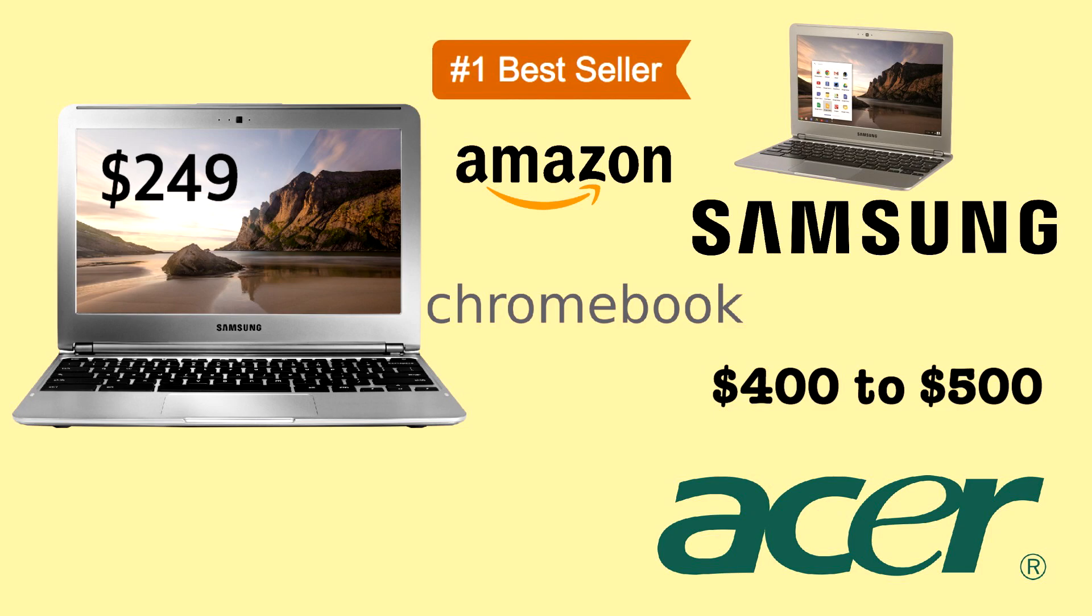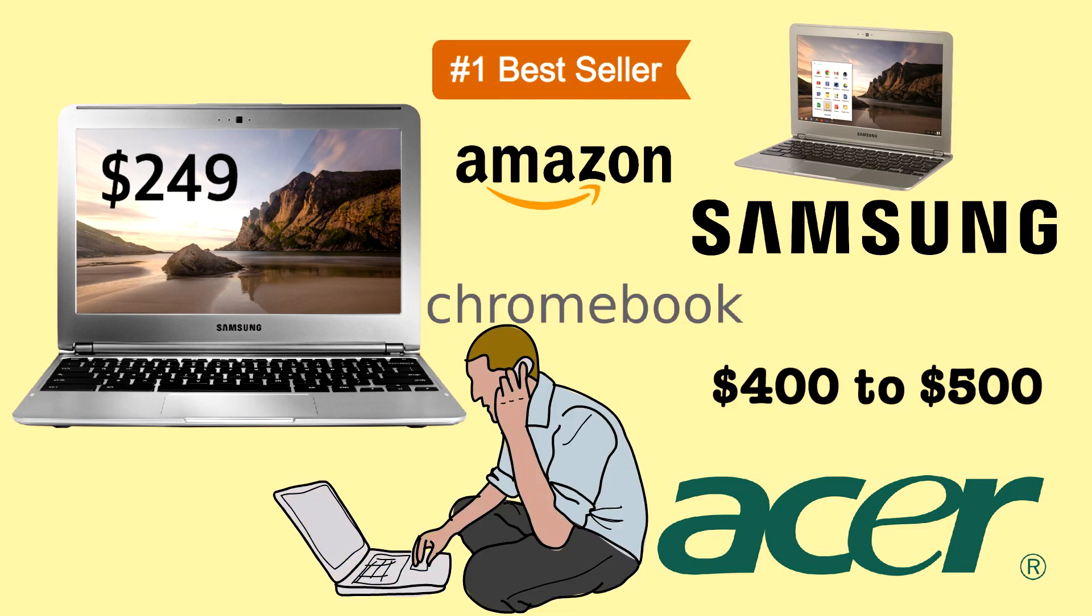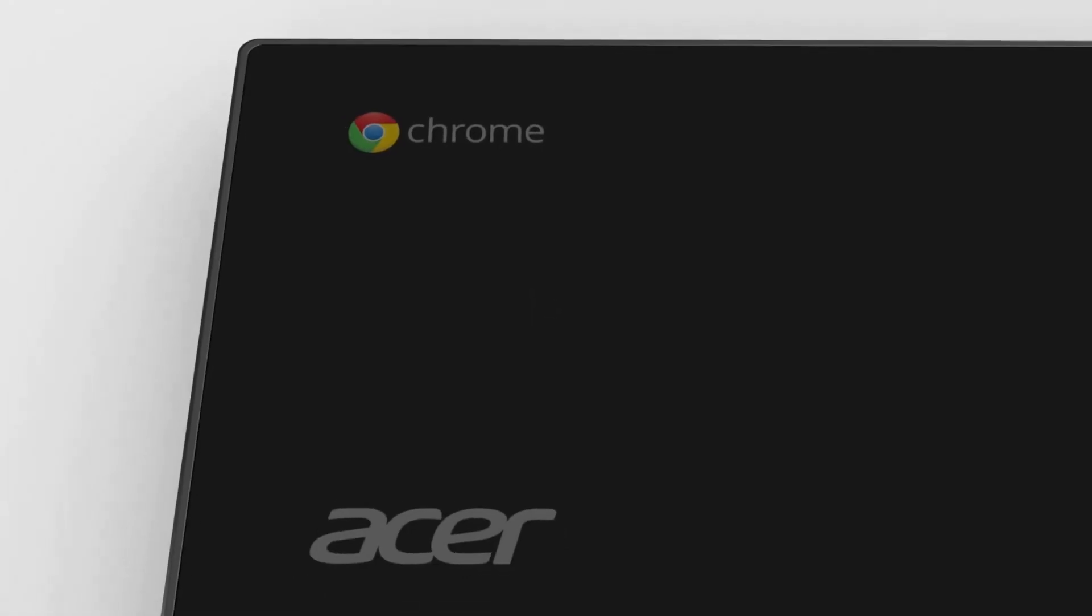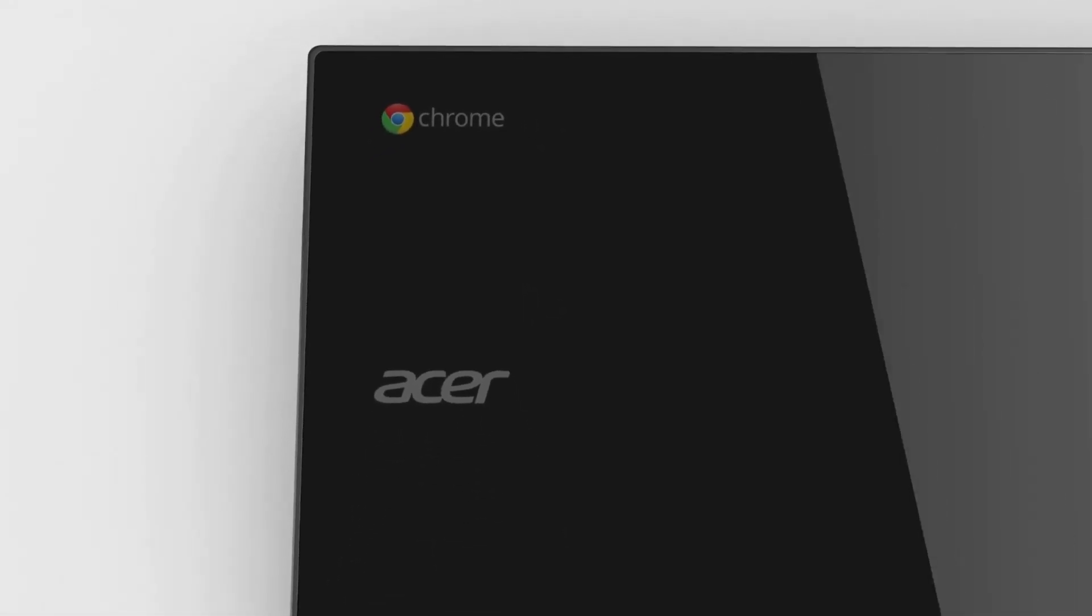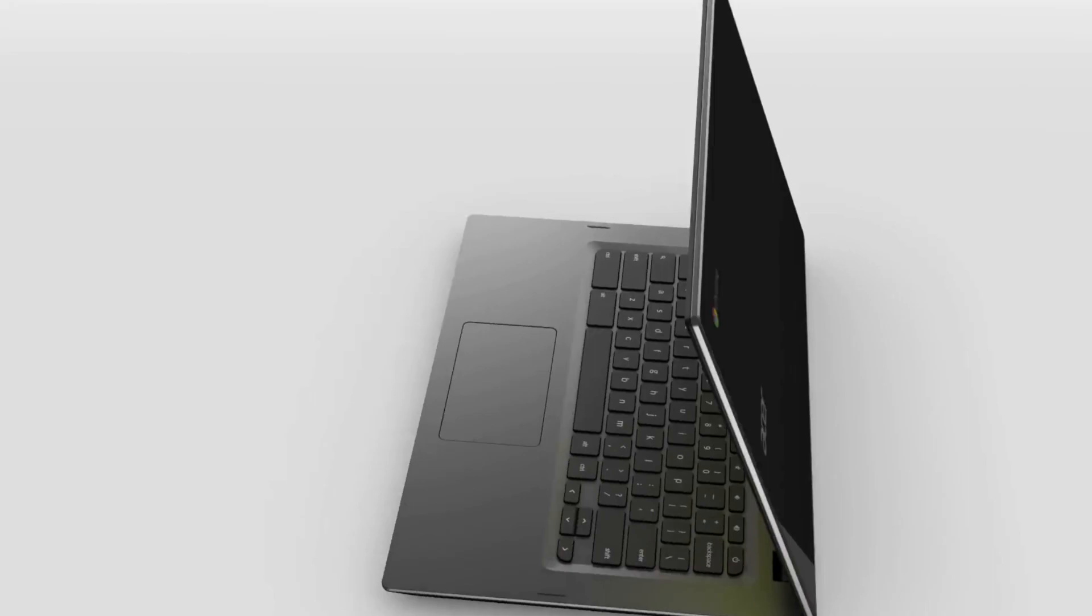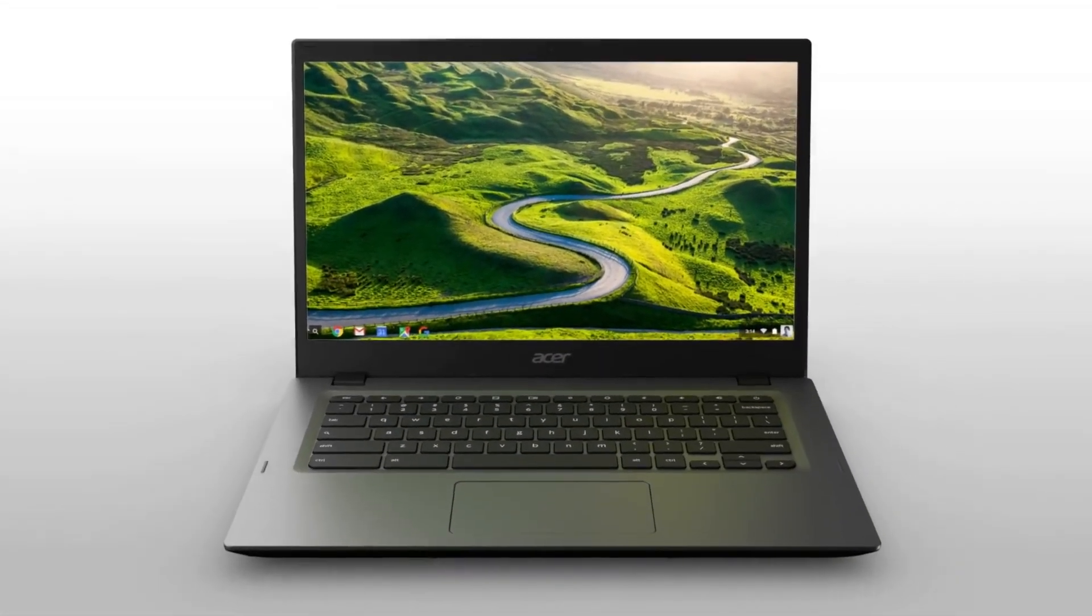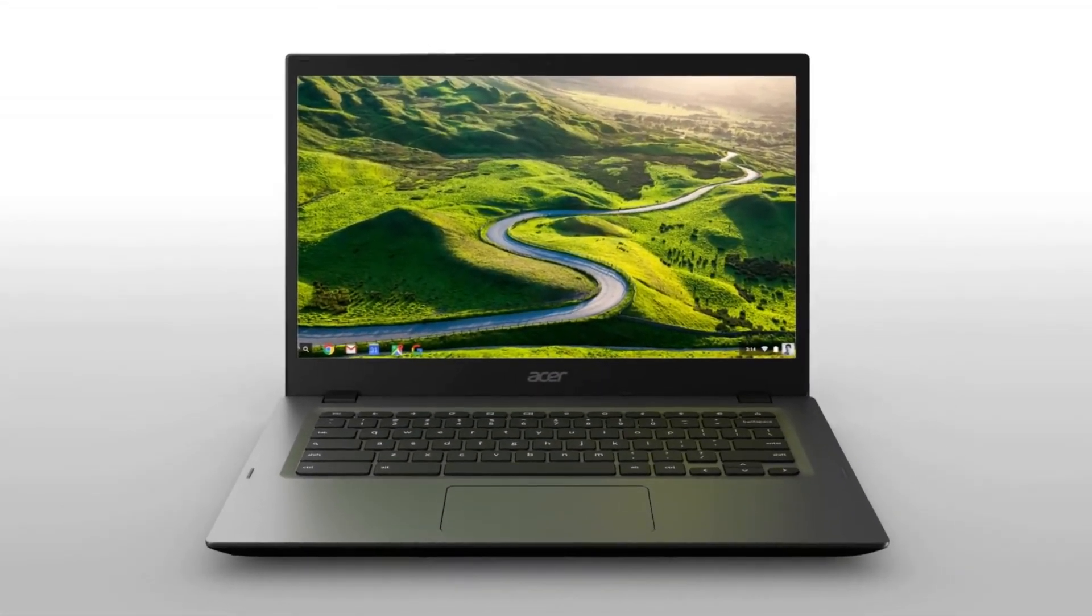And Chromebooks became the go-to for web surfers on a budget, making them ideal for students. But Google wasn't satisfied with their status as a value proposition or the fact that other tech companies were able to make money by providing their own hardware.